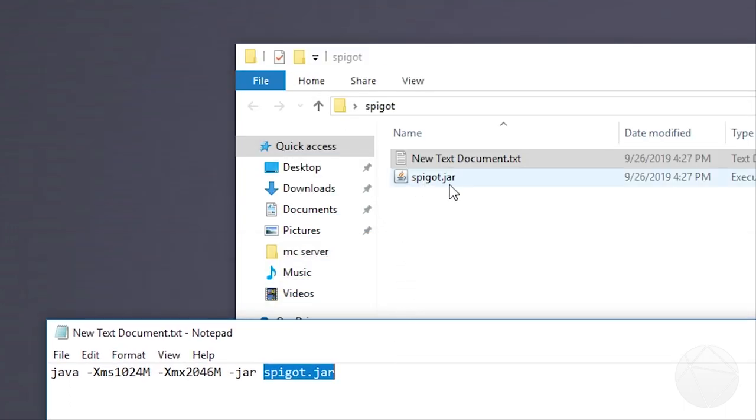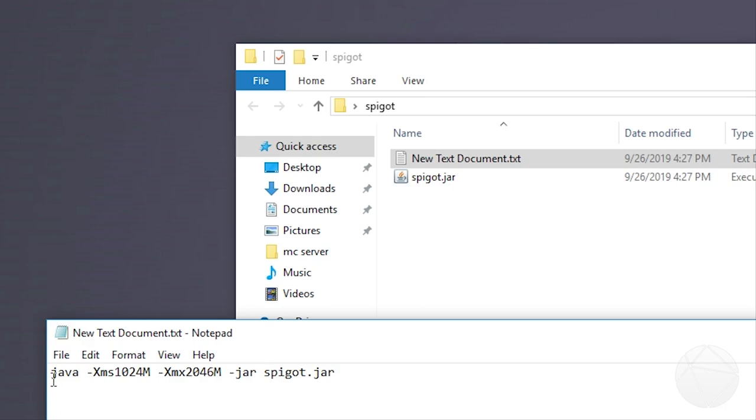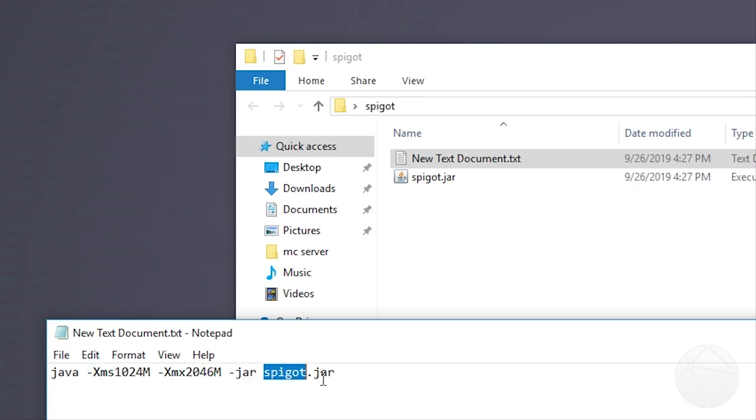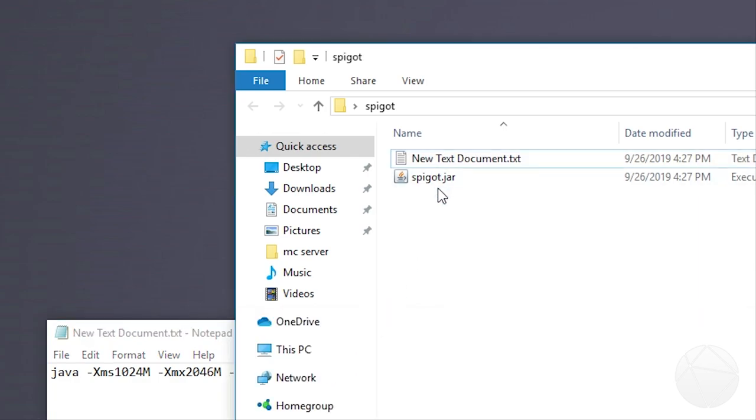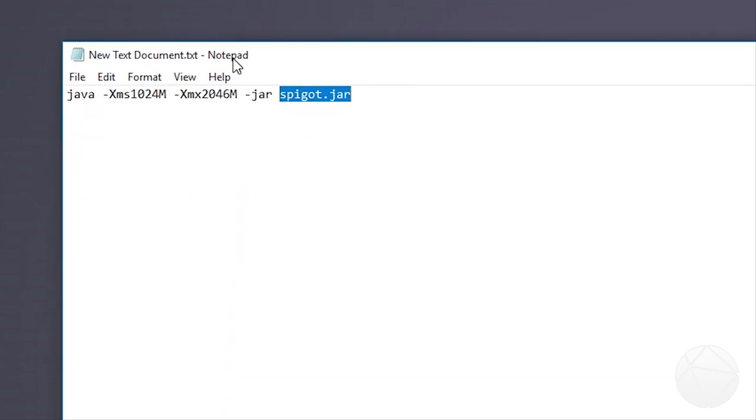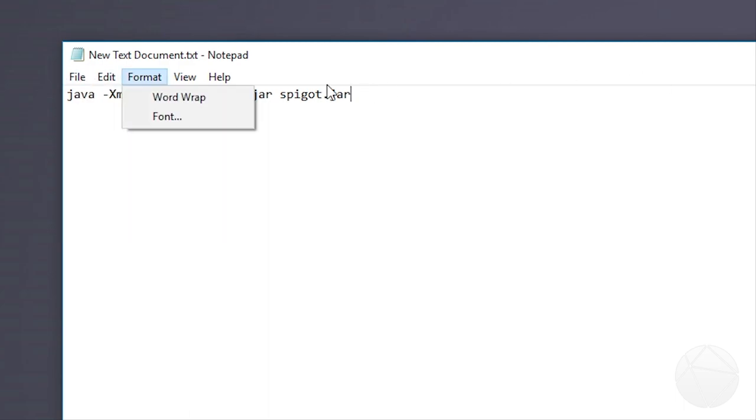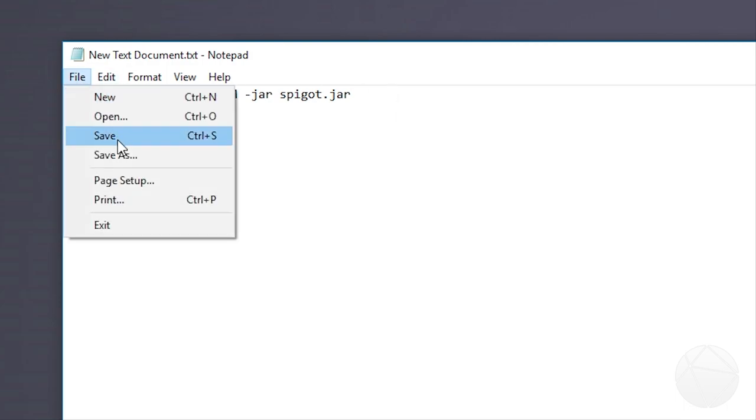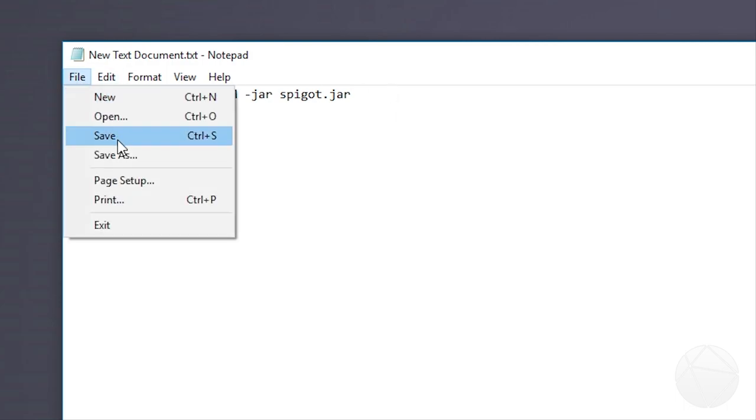I changed the name of this. If I had left this spigot 1.13 it would have to say that in here. Because what this line does is say java which is a program in your computer use this much memory for this type of file and this is the name of the file. And if the name of the file is not correct it's never going to run this. It's just going to give you an error in a command prompt and you're not going to get anywhere. So once you have that done I like to hit enter and put a pause just so that when the window exits you can read what it says. Click save.